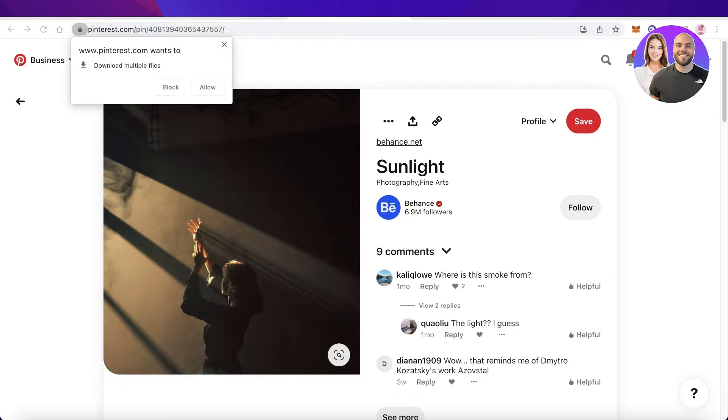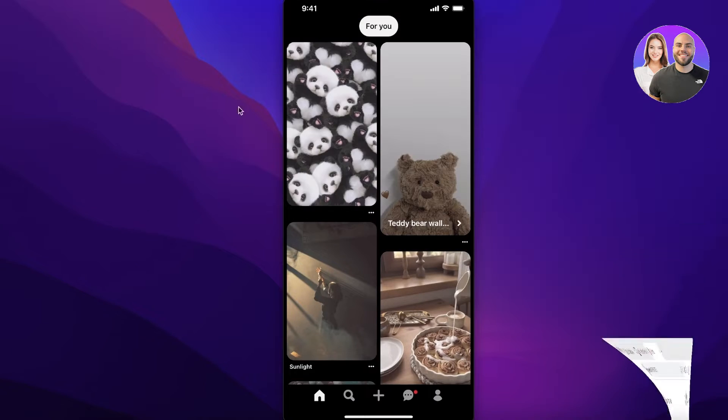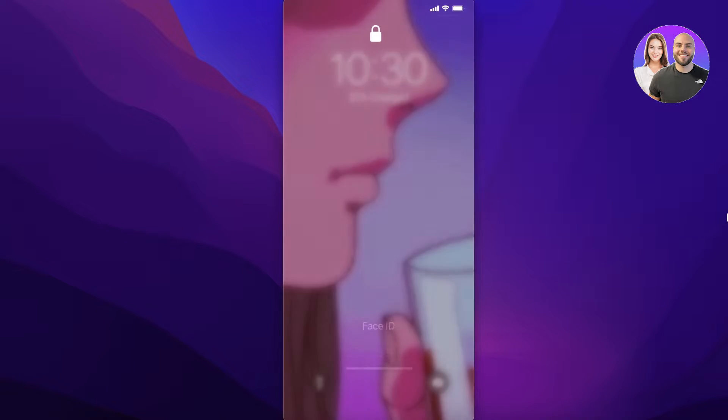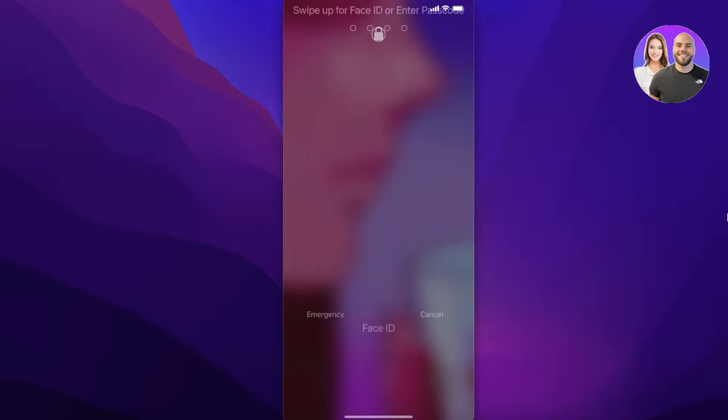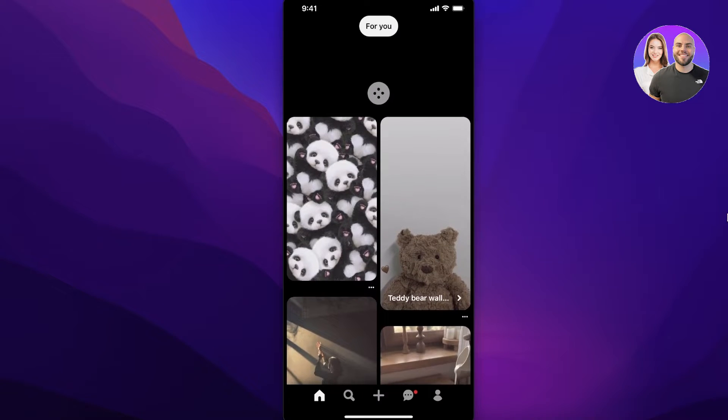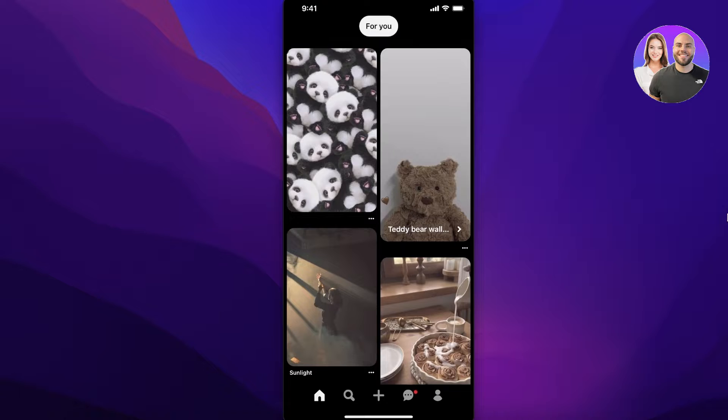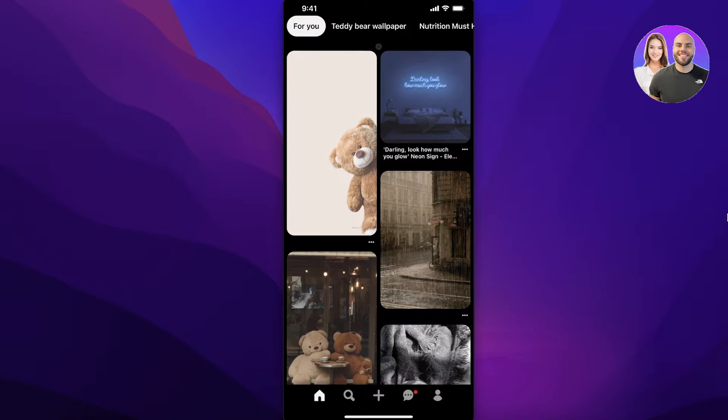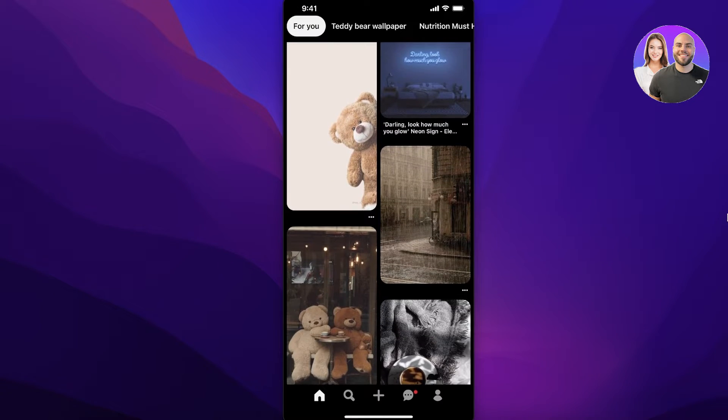It's so simple and easy. Now if you want to do this on a mobile device, I will open up Pinterest. This is Pinterest on a mobile device and once you have opened Pinterest on a mobile device...